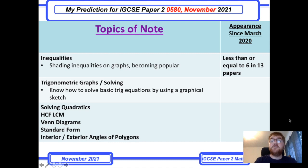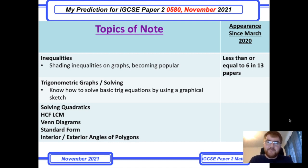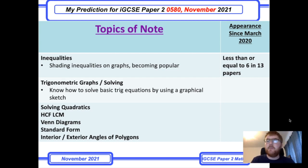Hello and welcome to another Ginger Mathematician video helping you with your maths every step of the way. Today I'm going to go through my predictions for the IGCSE Paper 2 0580 course. Many of you have asked for these predictions, and this is for the October-November papers 2021.